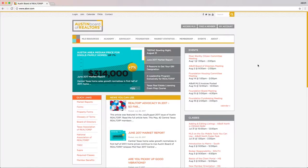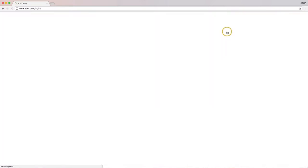You'll log on the same way you always have. From abor.com, go to My Account, Log In.